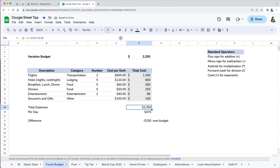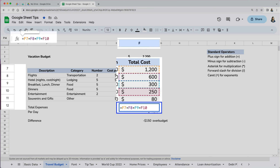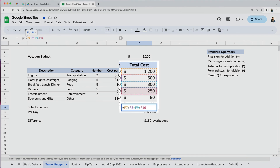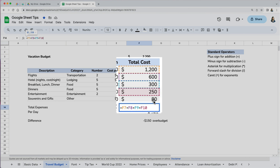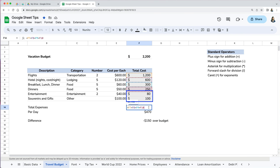If something doesn't seem right, at any point you can double-check your formula by clicking on the formula cell to see the cell references in the cell itself as well as the top formula bar. Additionally, a dotted border appears around all the cells being referenced, and I can easily spot the two cells that are missing from our total expenses.